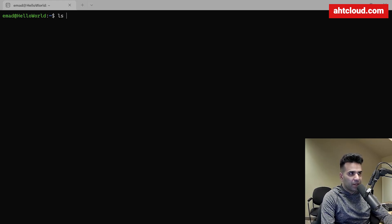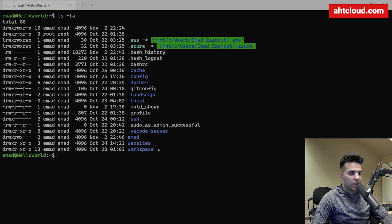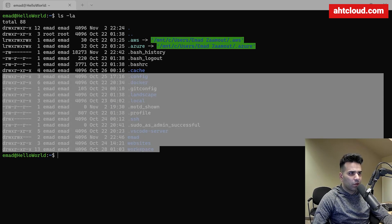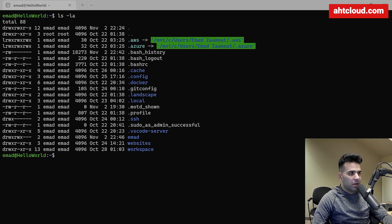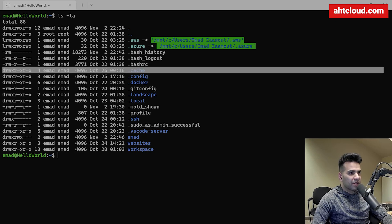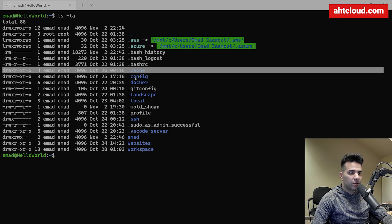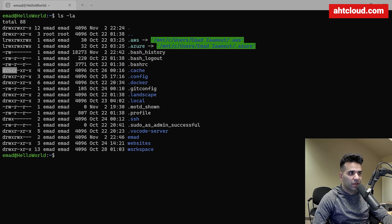For our first step, go ahead and open your terminal and type `ls -la`. You may or may not see all of these files depending on your system. If you look at the output, it all follows the same format. The first part tells us the permissions for the file.